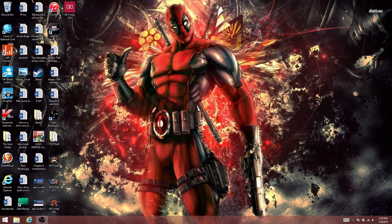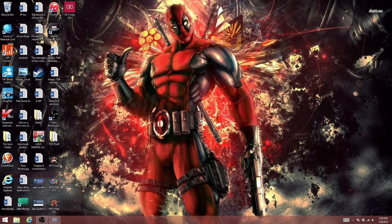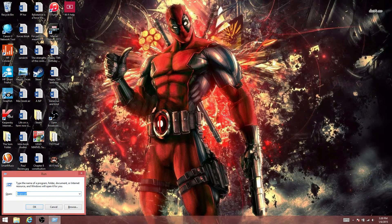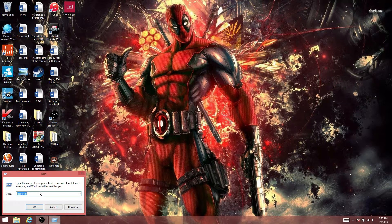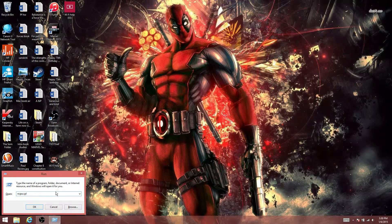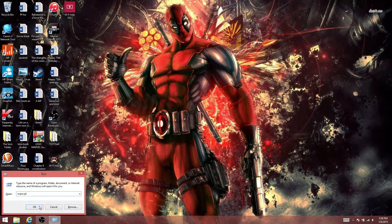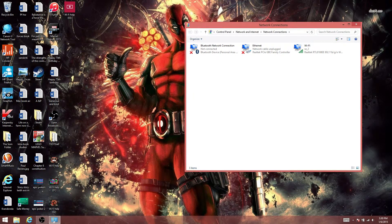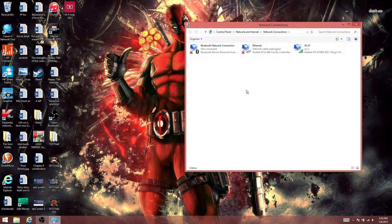Windows+R should bring you to the Run dialog. Type in ncpa.cpl—repeat, ncpa.cpl—click OK, and go to WiFi.